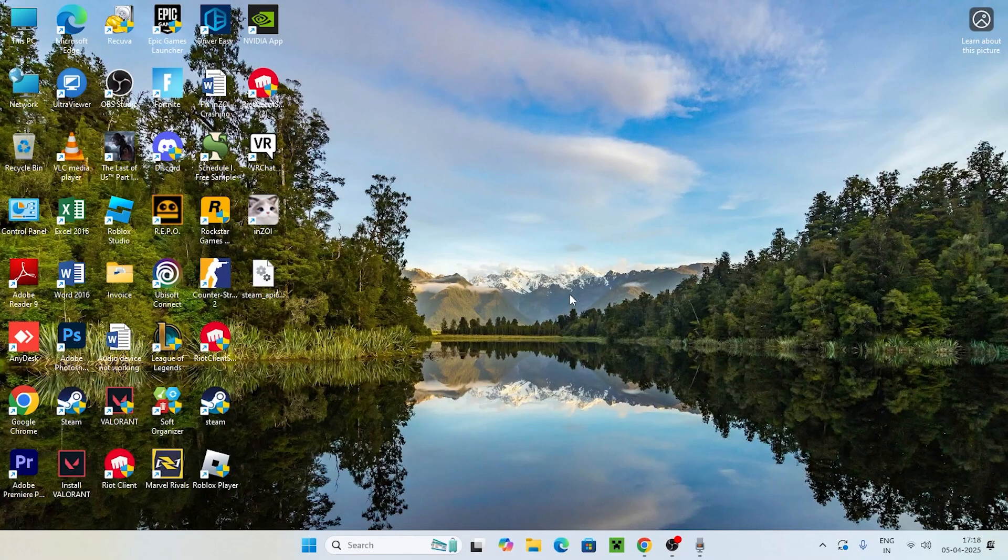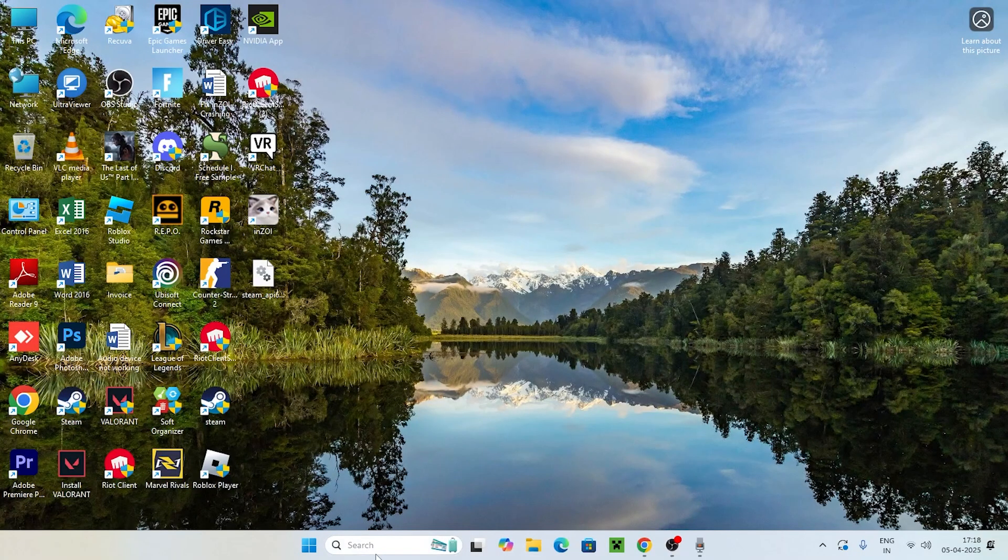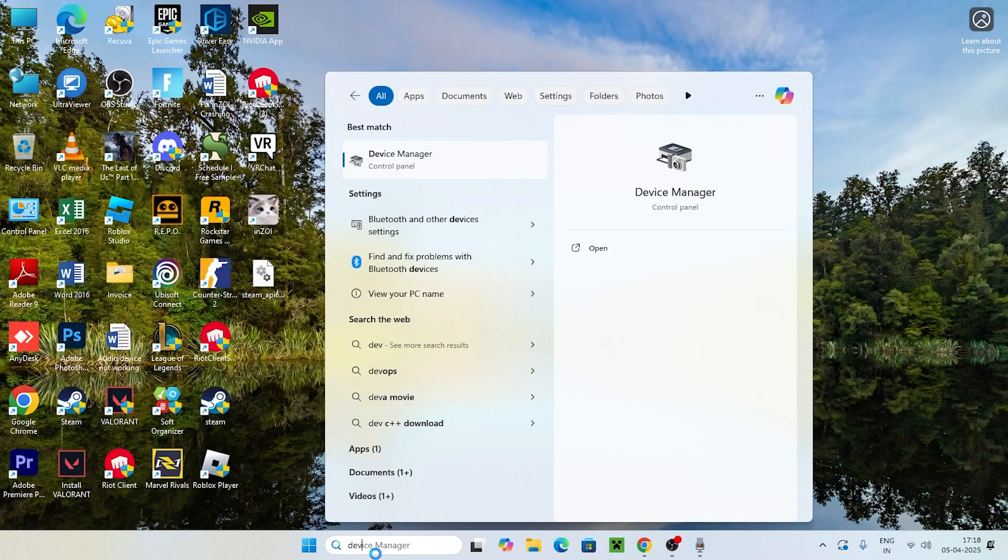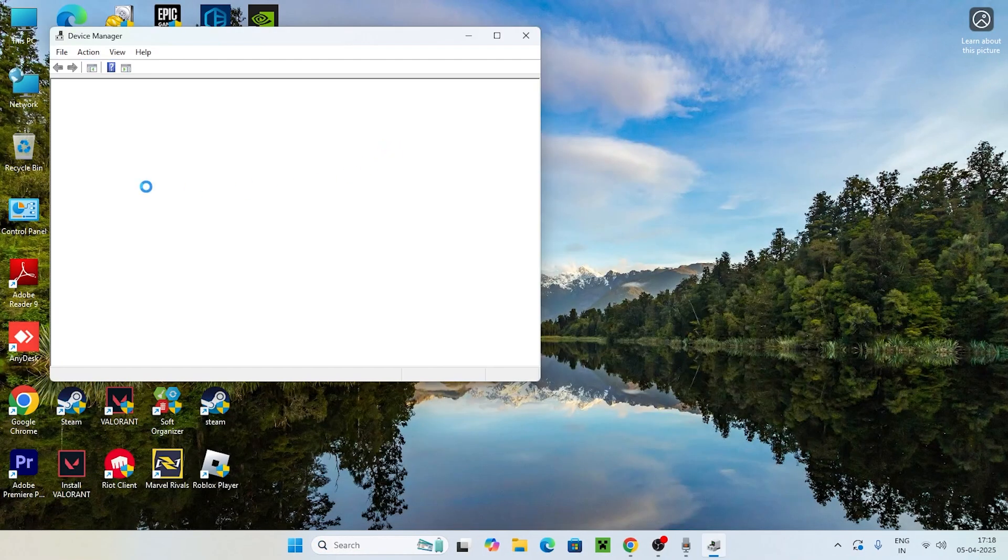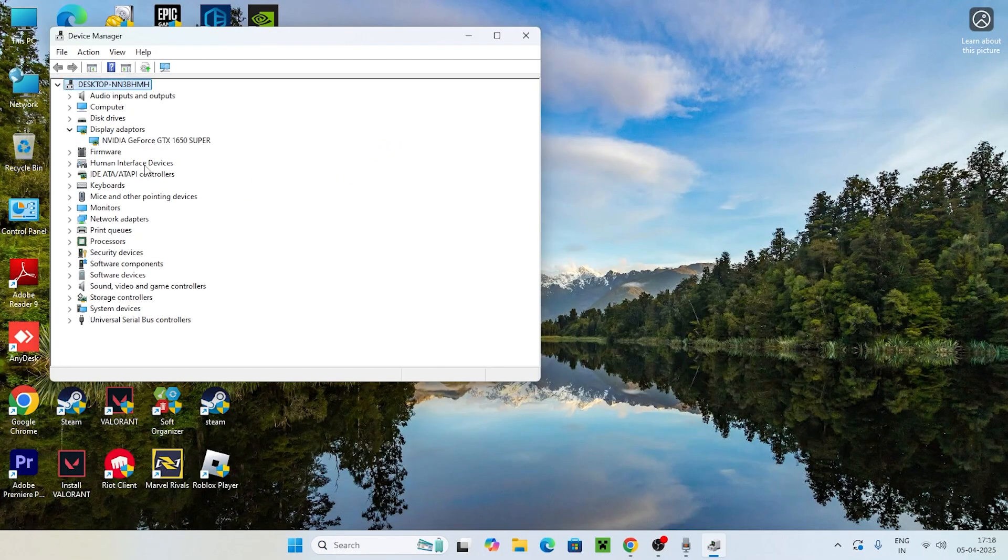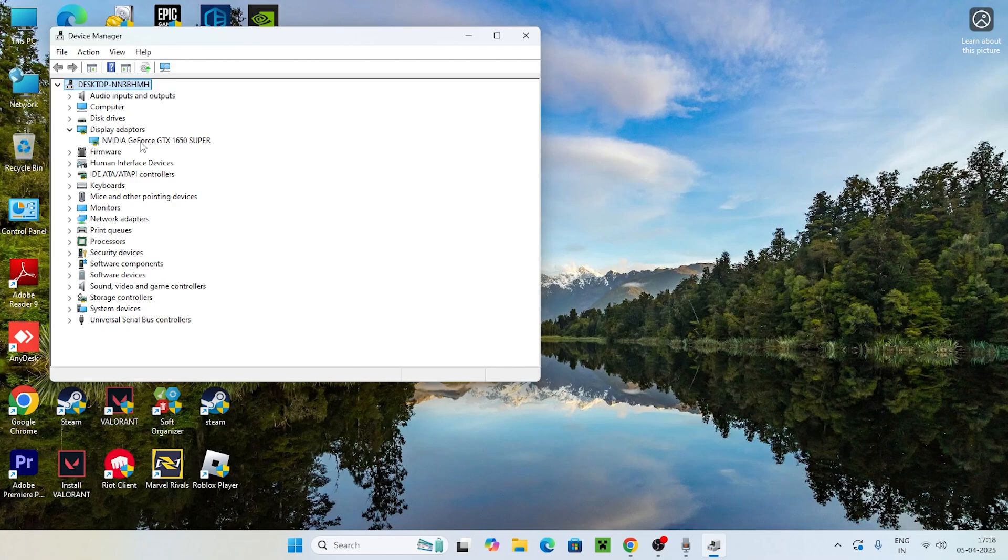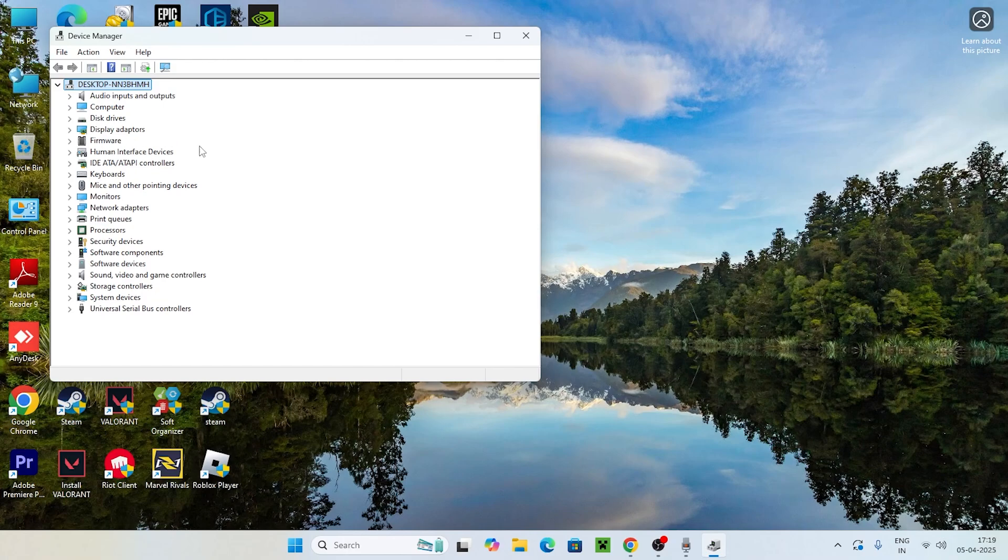Sometimes because of pending updates the issue can happen, so just update it. Afterward, go back to Device Manager, go to Display Adapters and expand this. Most probably you'll be able to find the NVIDIA GTX 1650 Super or whatever graphics card you have. It will be visible and available here.